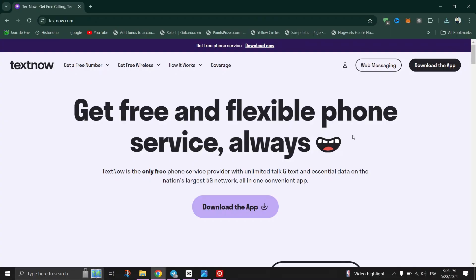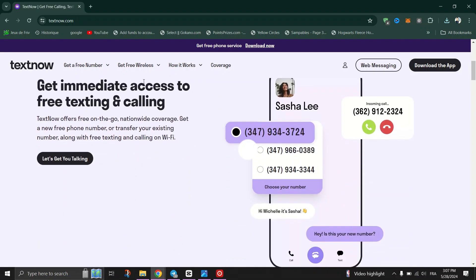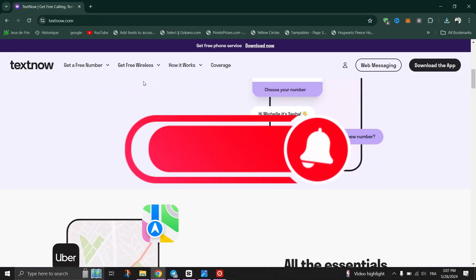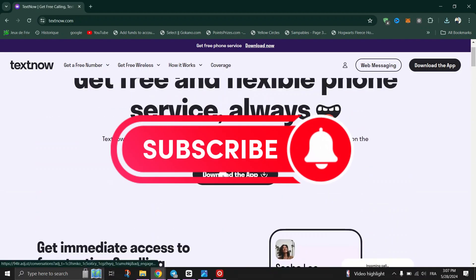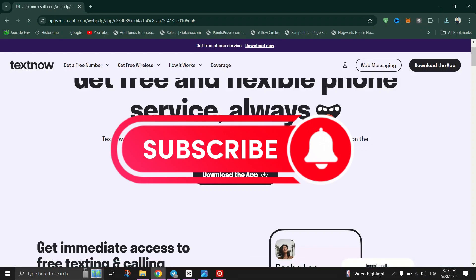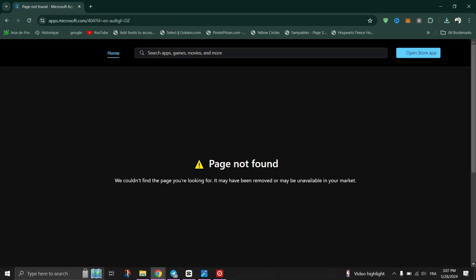Once you submit the request, you'll be logged out of TextNow and you will no longer be able to use TextNow on the platform. And that's it — as simple as that. Thank you for watching and please don't forget to like and subscribe for more.